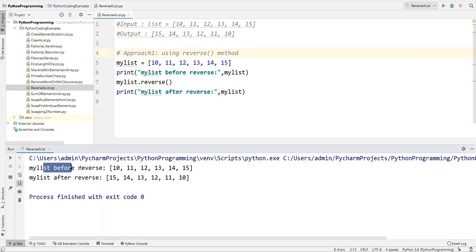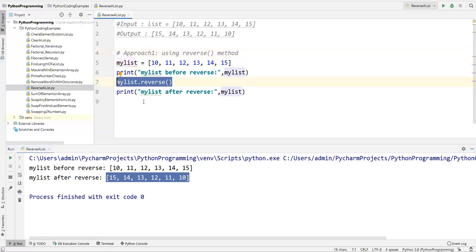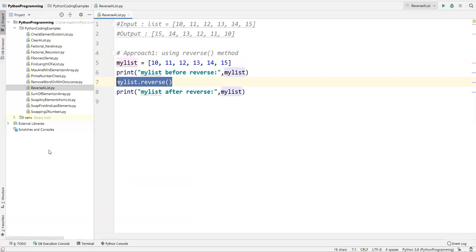Now let's execute. My list before reverse shows elements 10 to 15, and after reverse we got 15, 14, 13, 12, 11, 10. So this is the straightforward method — we can just use the reverse method to reverse the elements in the list. That's the first approach.